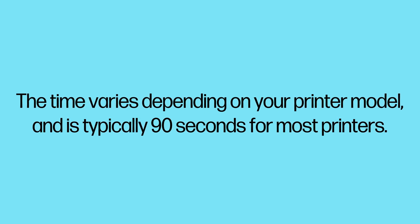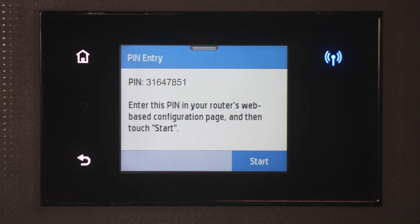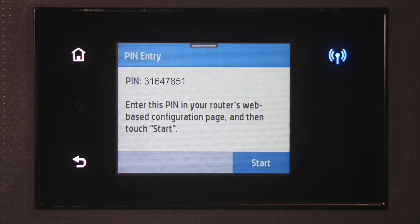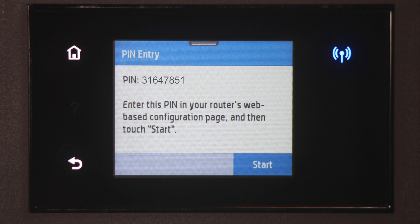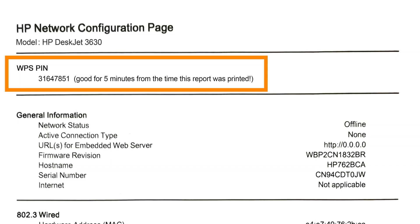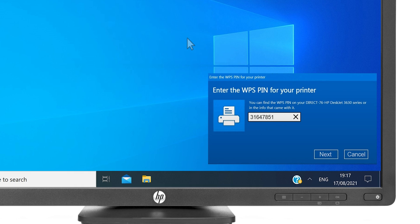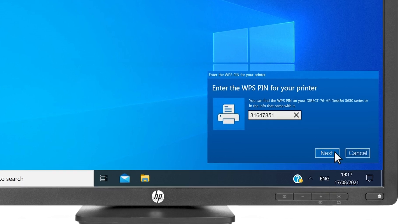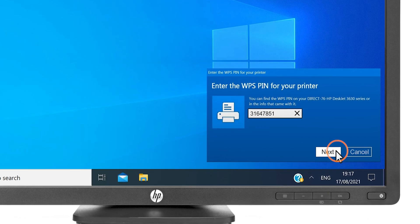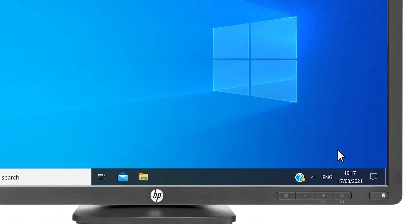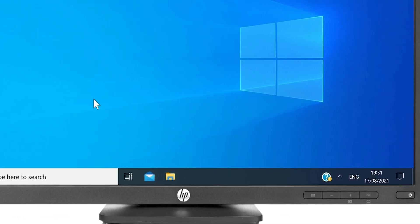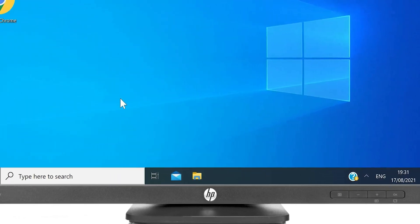Look for the WPS PIN on the printer control panel or the information sheet that was printed during setup. Enter the PIN on your device and then select Next to finish setup.